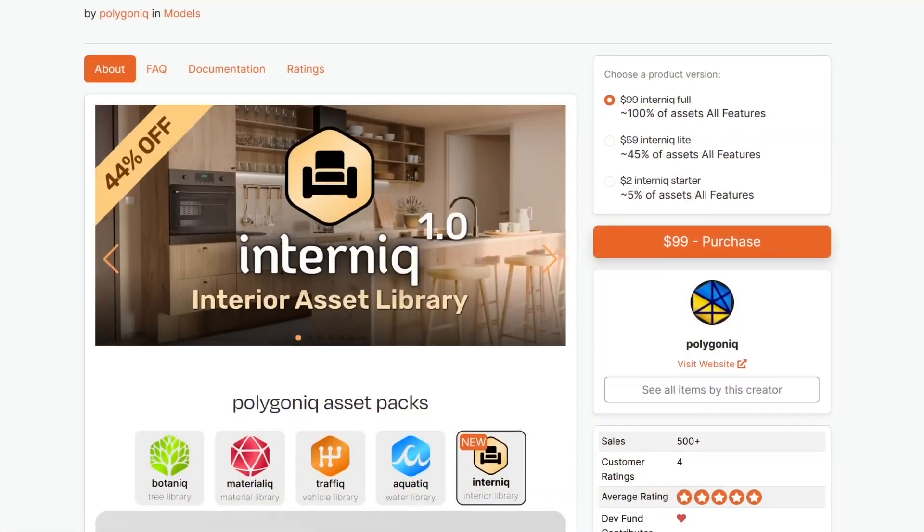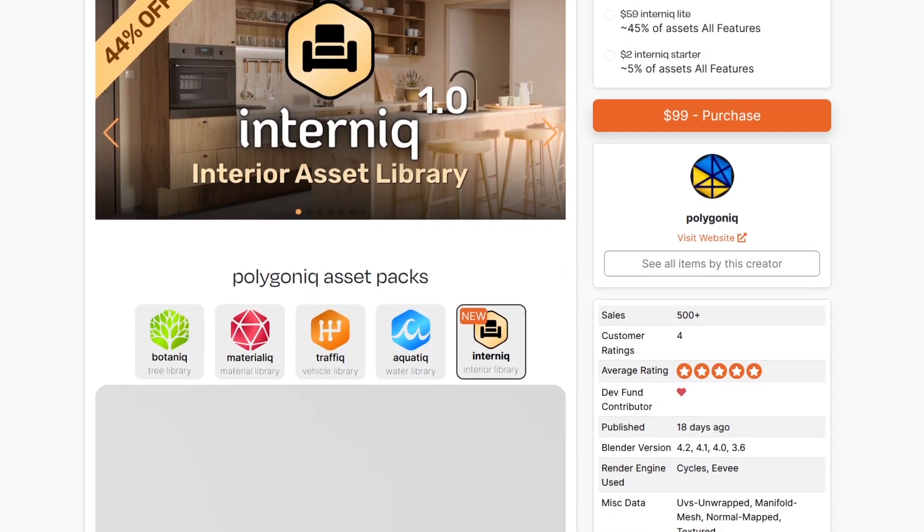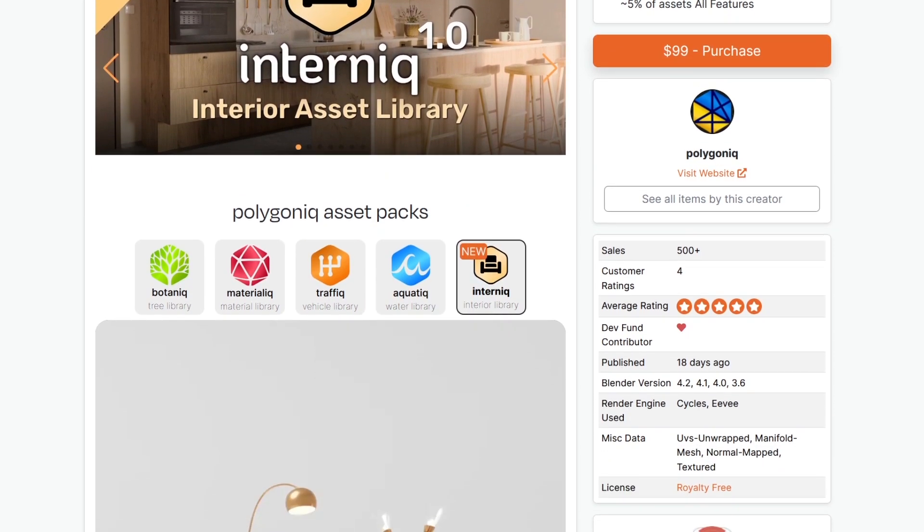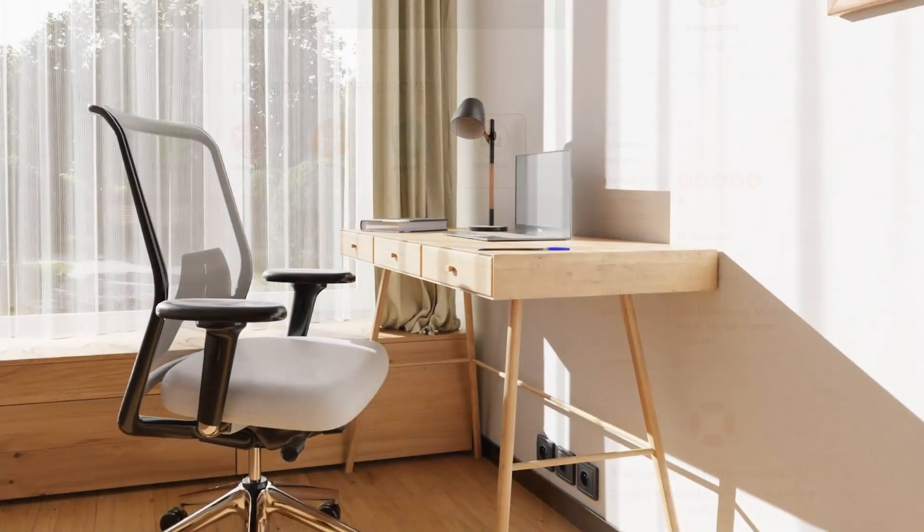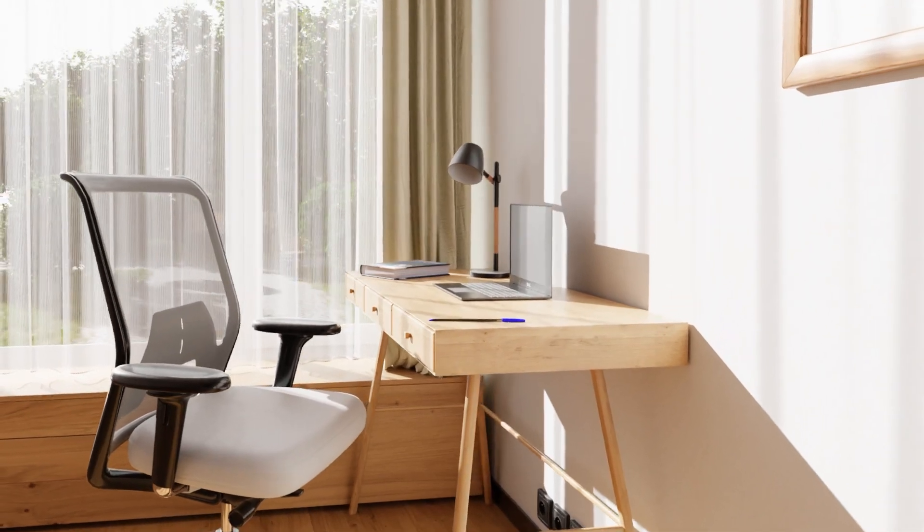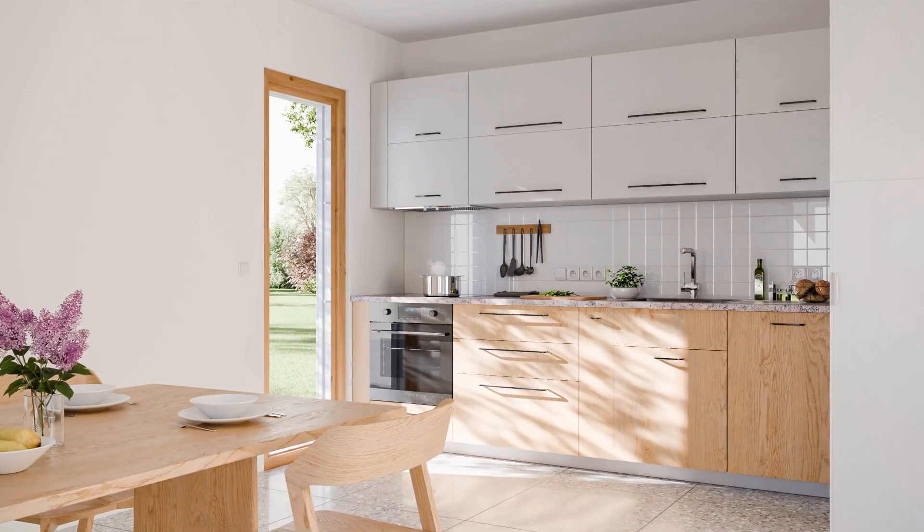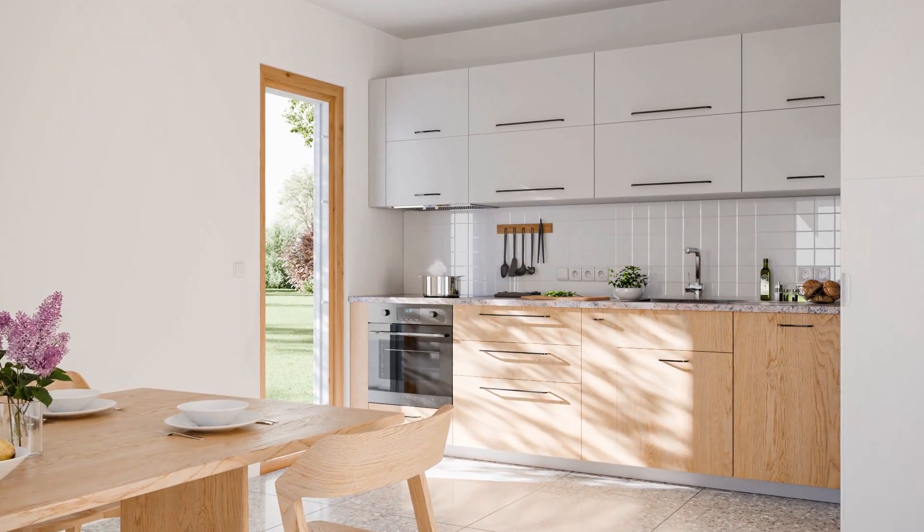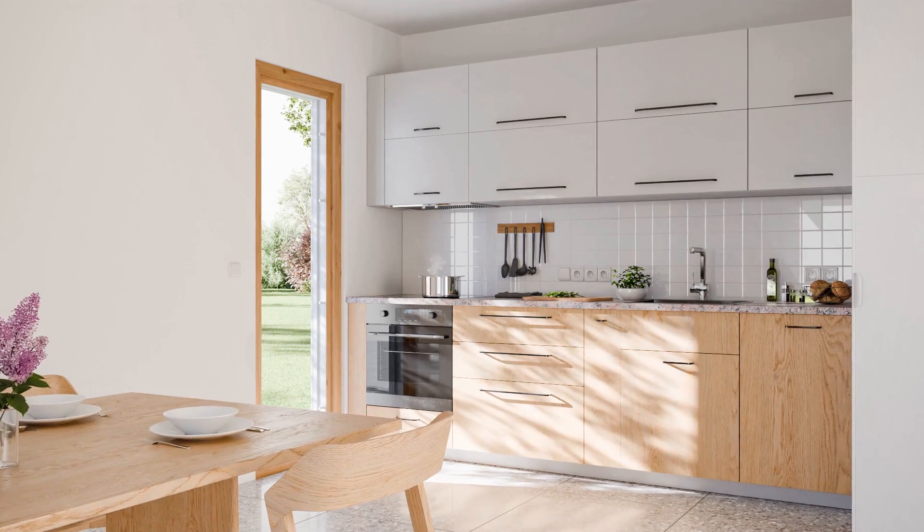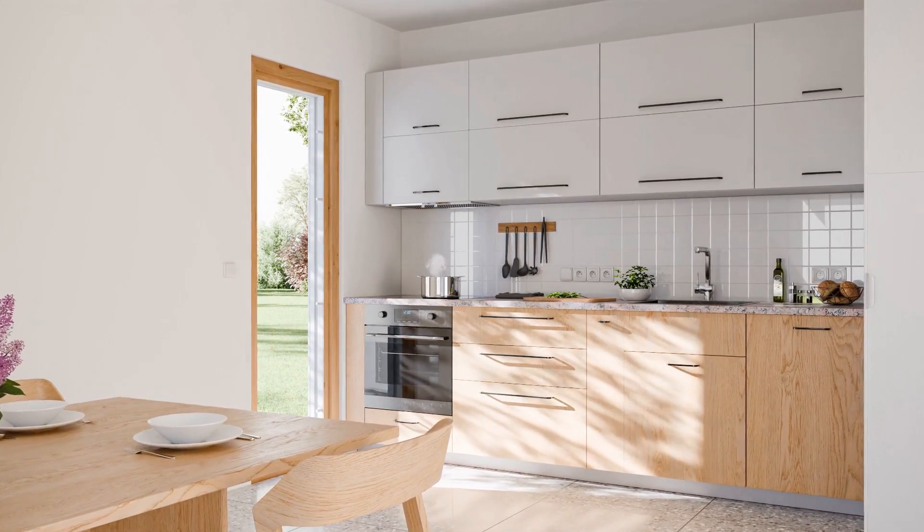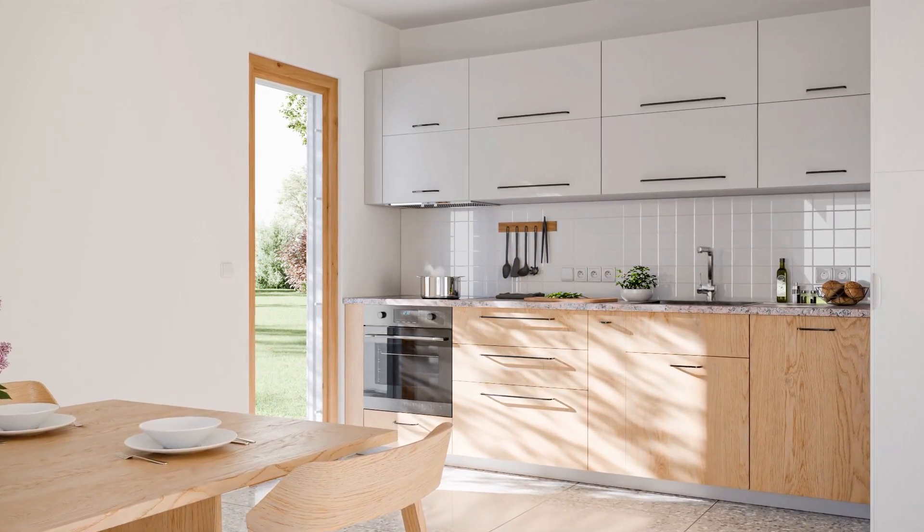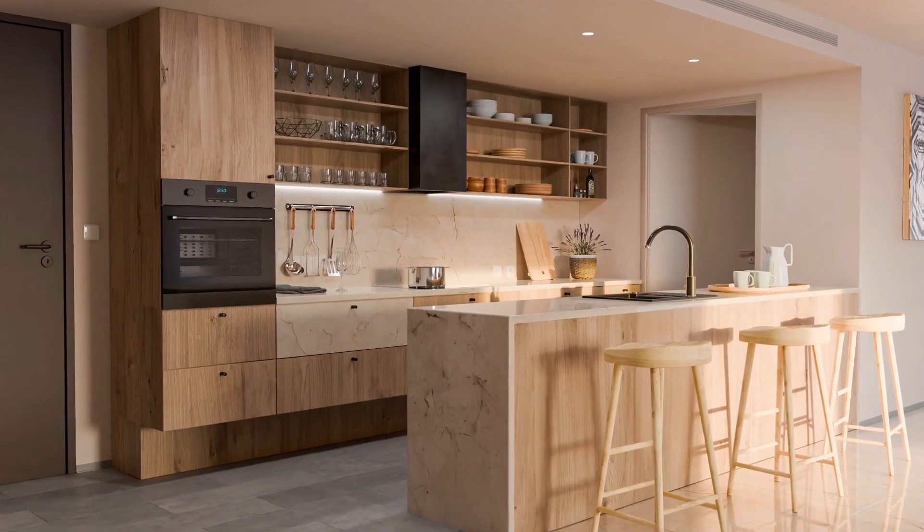And by the way, Internic has just launched and it is available on the Blender market. You can start with a $2 starter pack, which includes roughly 5% of the assets just to give you a taste. And the light version featuring around 45% of the assets, priced at $59.